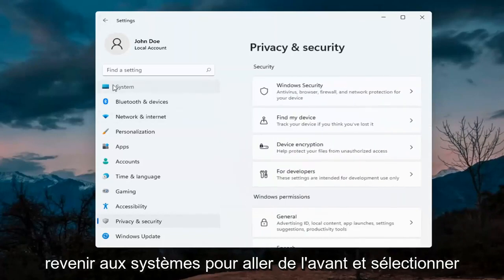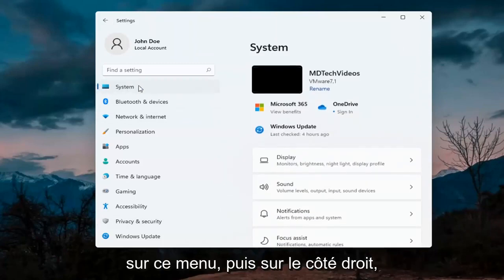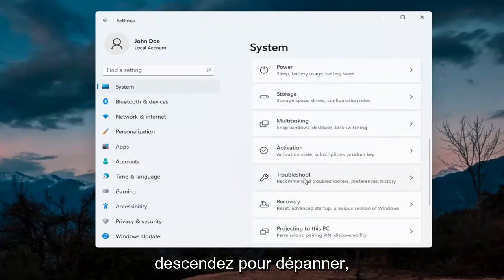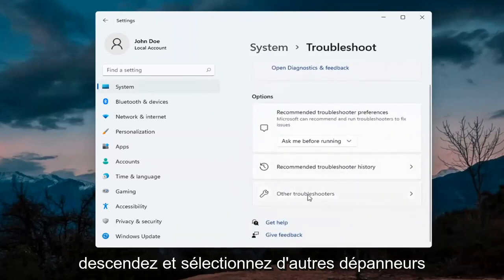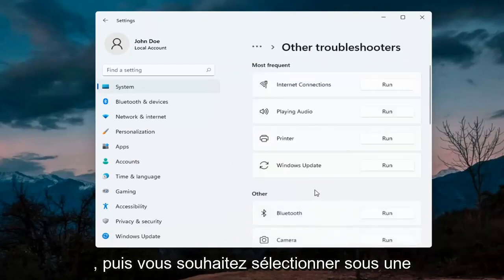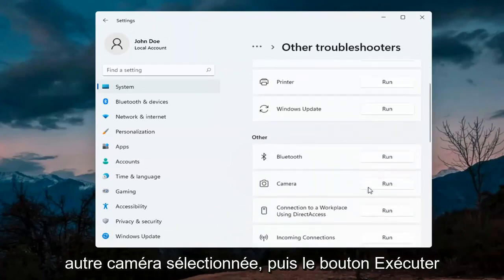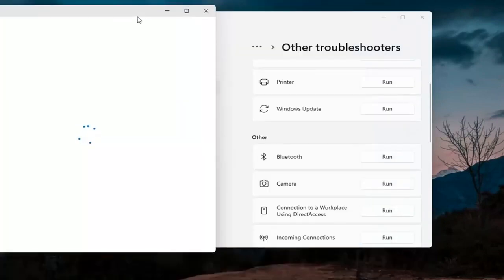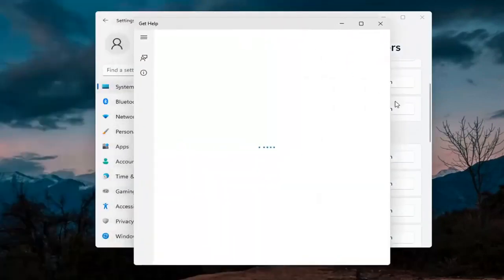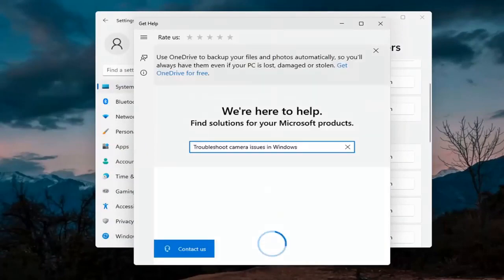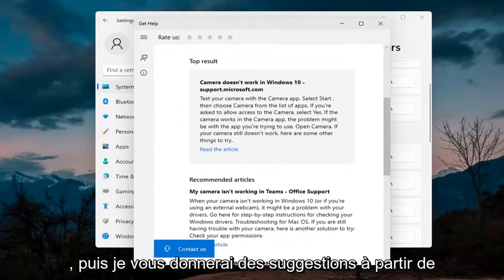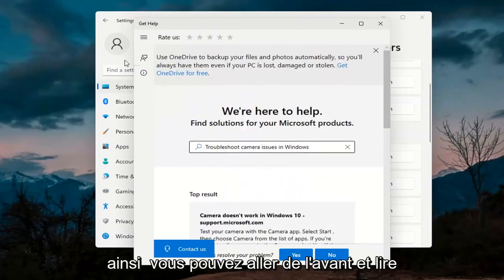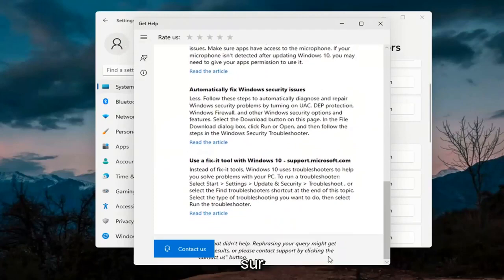Next, go back to System — select System on this menu. On the right side go down to Troubleshoot, then select Other Troubleshooters. You want to select Camera under the other section and then hit the Run button. It will give you suggestions from different help articles, so you can go ahead and read through those. Pretty straightforward process on that.